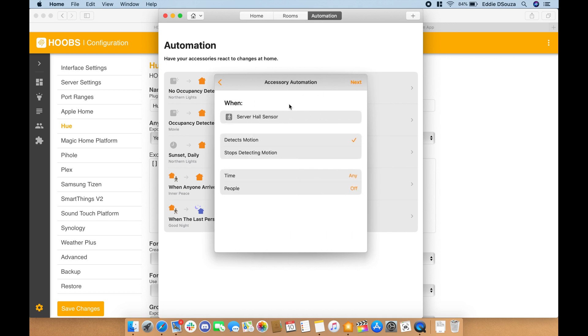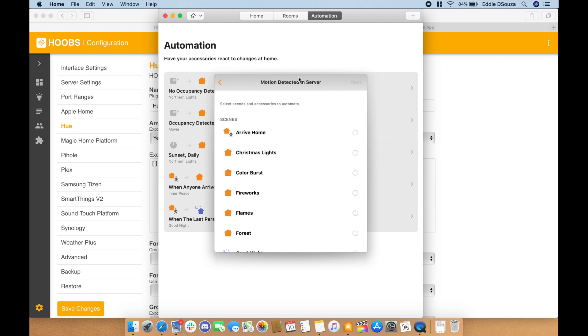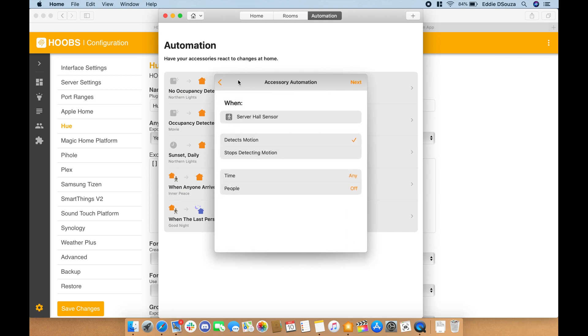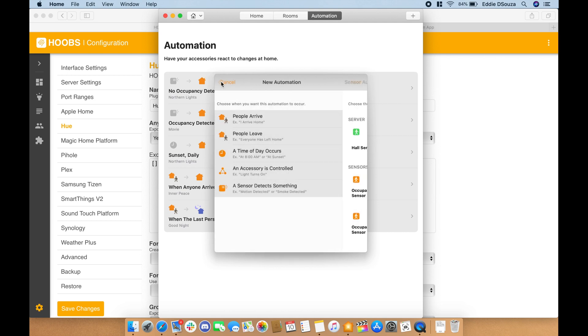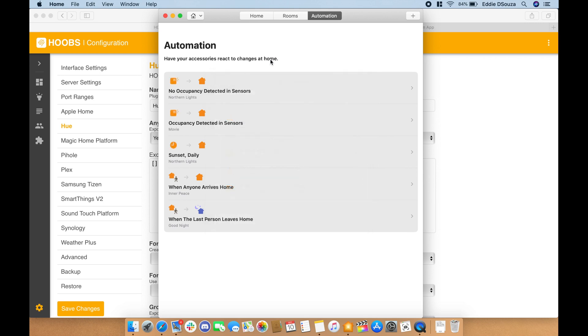So add in automation, sensor detected, and you can trigger that as well. So basically it's a very handy Zigbee device, and yeah, this is what it can do.